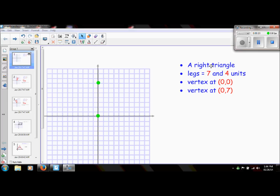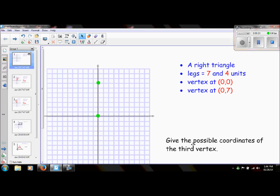On the first example we are given some clues, and what we want to do is take a look at these clues and then give the possible coordinates of the third vertex of a triangle. The clues that we have: we know that we have a right triangle, we have legs with measurements of seven and four units, and one vertex has to fall on the coordinate (0,0) and the other on (0,7).